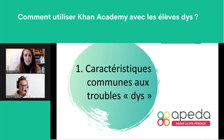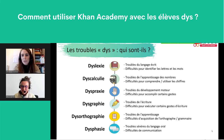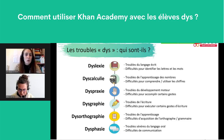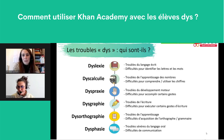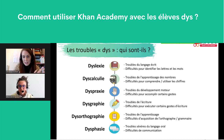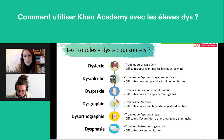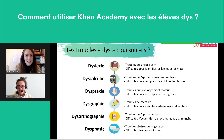On entre dans le vif du sujet. Qui sont les troubles DYS ? De nombreuses personnes ont certainement entendu parler des troubles de l'apprentissage qui touchent de nombreux domaines : la dyslexie et la dysorthographie, qui provoquent des difficultés de lecture, d'écriture et d'orthographe ; la dyscalculie, qui touche la compréhension et l'utilisation des nombres ; la dyspraxie, qui concerne des difficultés visio-spatiales ; la dysgraphie, qui provoque des difficultés d'automatisation du geste d'écriture ; la dysphasie, qui touche l'expression et la compréhension du langage oral ; et le trouble déficitaire de l'attention avec ou sans hyperactivité.